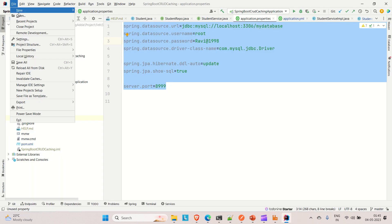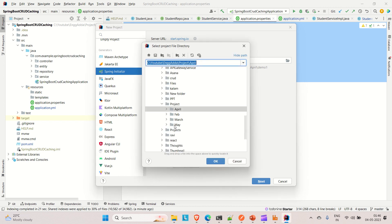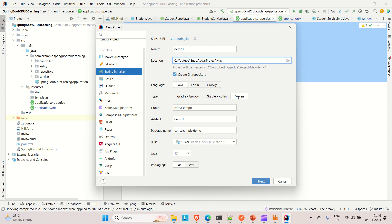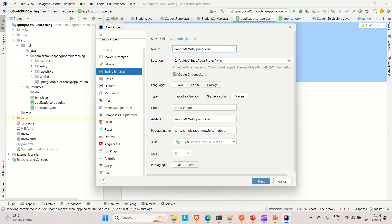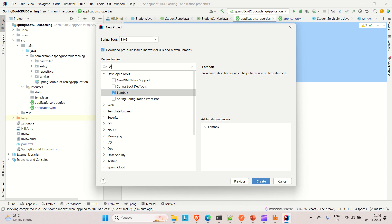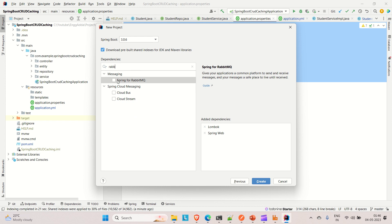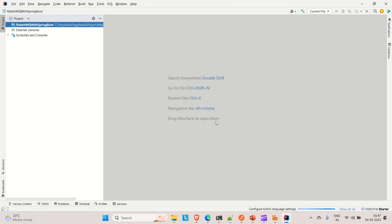Let me go to IntelliJ, go to File, then New Project. You can create a Spring Boot project — go to the folder and select the type as Maven. Let's name this project 'rabbitmq-with-springboot'. Click Next and choose the necessary dependencies: Lombok, Spring Web, and for RabbitMQ we have the starter dependency 'Spring for RabbitMQ'. Include it, click Create, and open in a new tab.